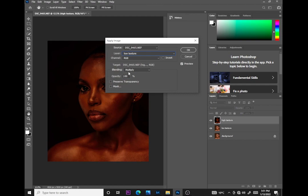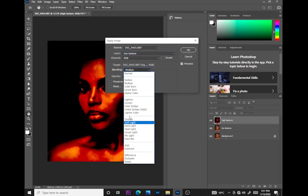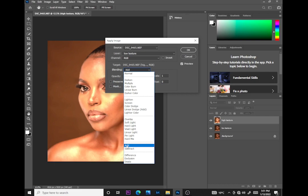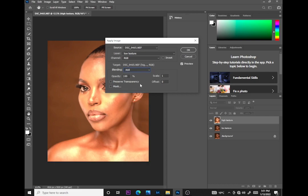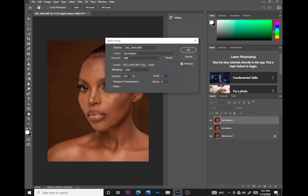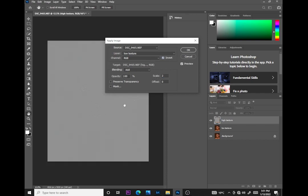Then I go to Image, Apply Image, and I select the low texture layer. Instead of using Subtract, I use Add, then I'll select scale 2 and offset 0. The reason I used Add is because this is a 16-bit image — for an 8-bit image you would subtract.